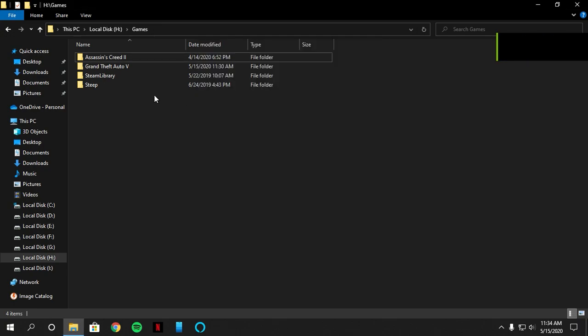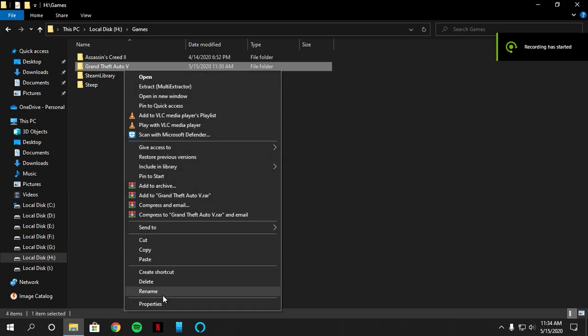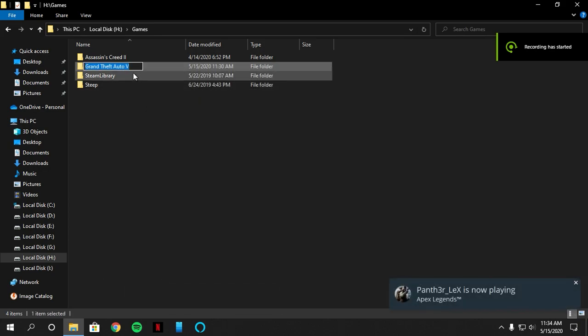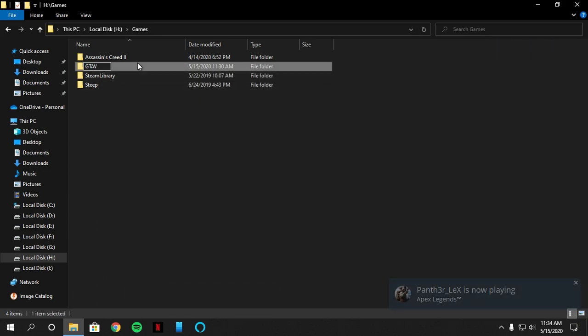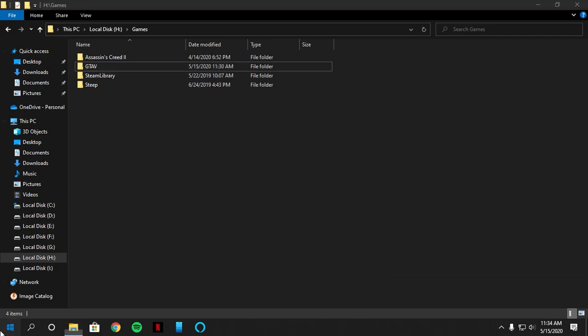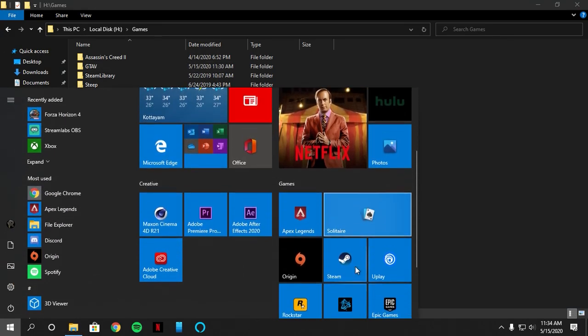After the copying is complete, just rename the folder to GTA 5. That's the folder name for Epic Games. And open Epic Game Store.